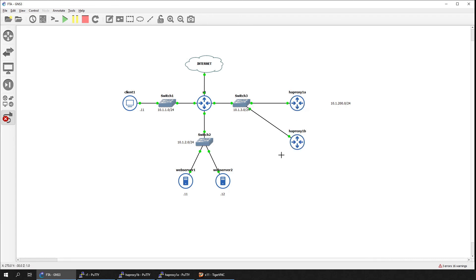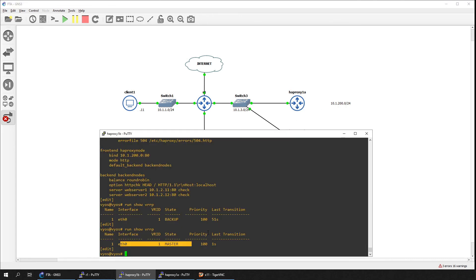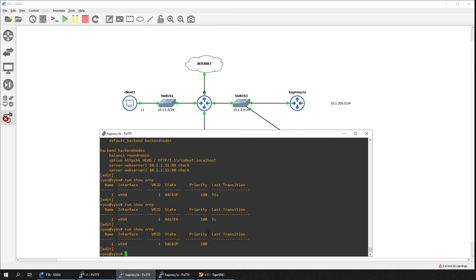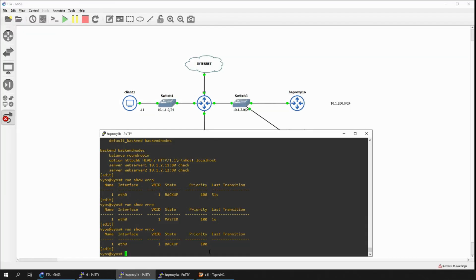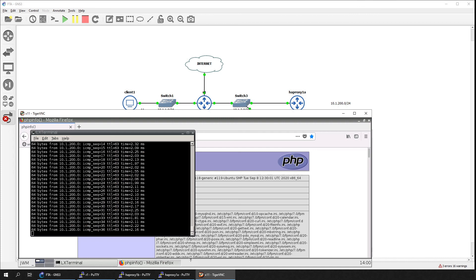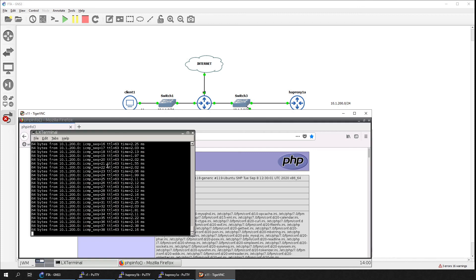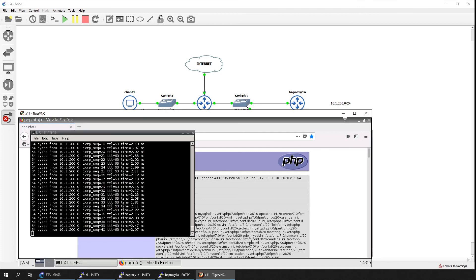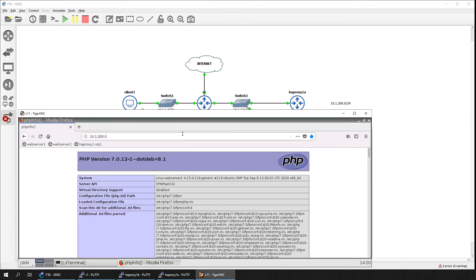Let's restore the connection to the primary load balancer. On the secondary load balancer, we can see that it has reverted back to the backup role in VRRP. On the client, the continuous ping was still going without any drops, indicating the failover back to the primary was a success.